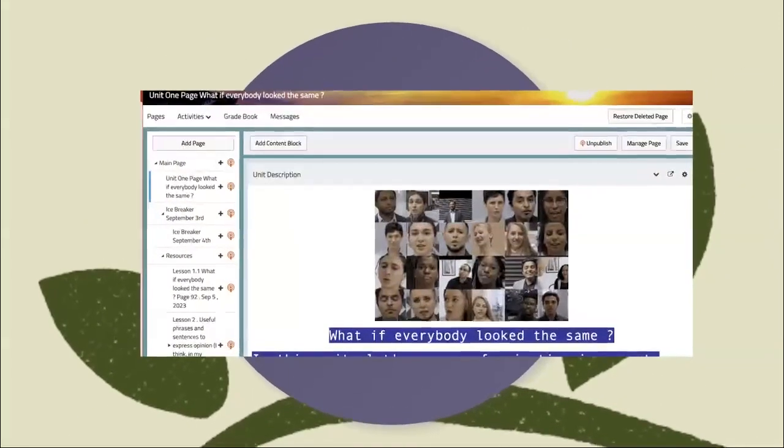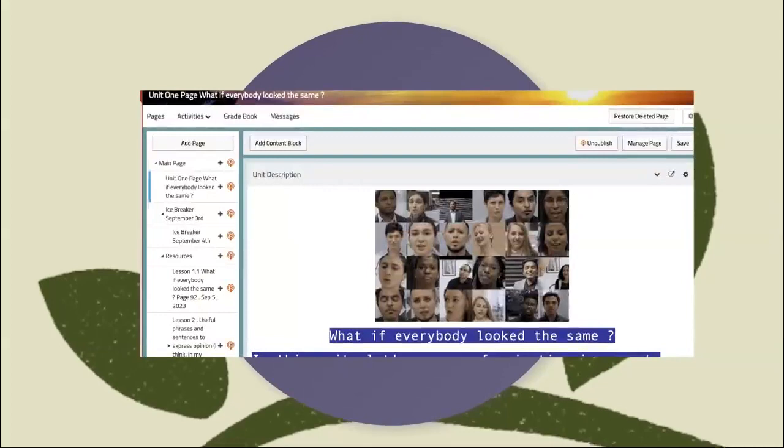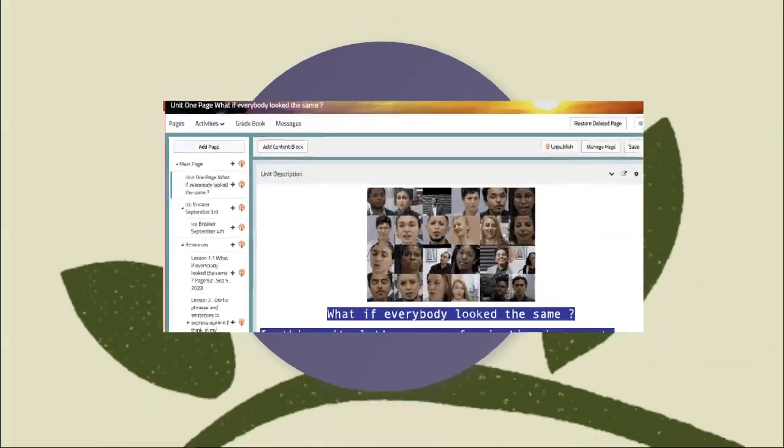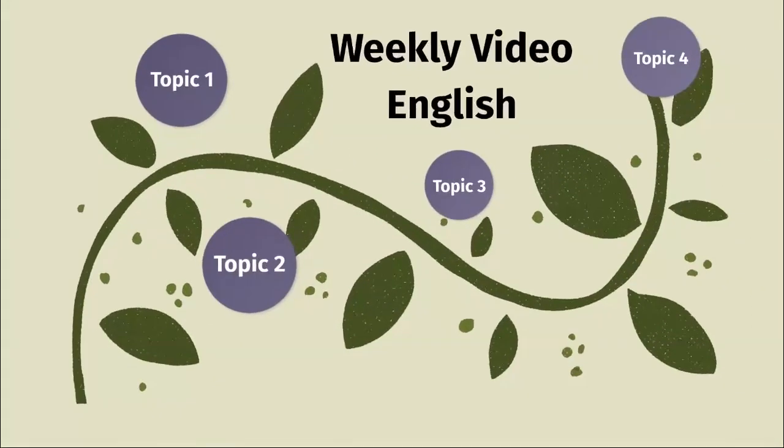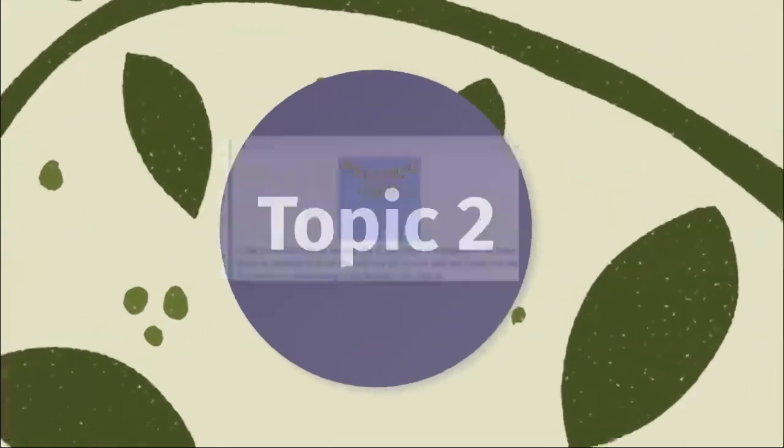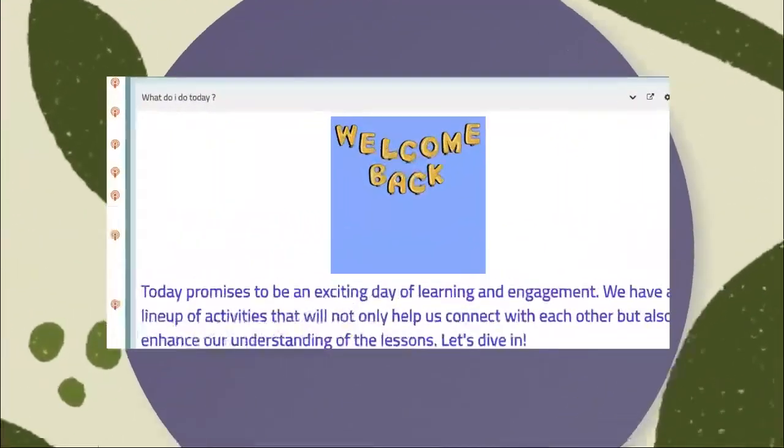As you see here, this is your PC page. This is 'What if Everybody Looked the Same.' In this page, you can find everything that you need to know about this unit.